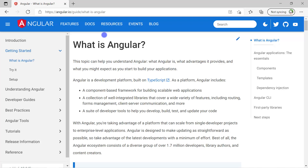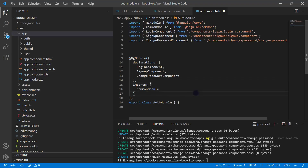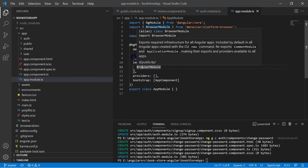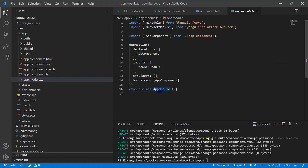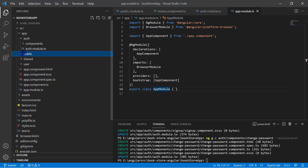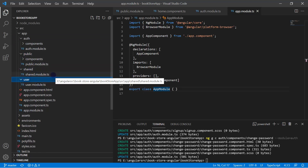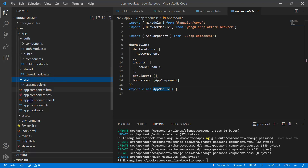We have to add a similar feature in our bookstore application and understand how routing works in Angular. This is the bookstore application created in a previous video. If you open the app.module.ts file, you can see we only have the BrowserModule and AppComponent. But we have created several other modules: the auth module, the public module, the shared module, and the user module — though there is currently no relation between these modules and the app module.